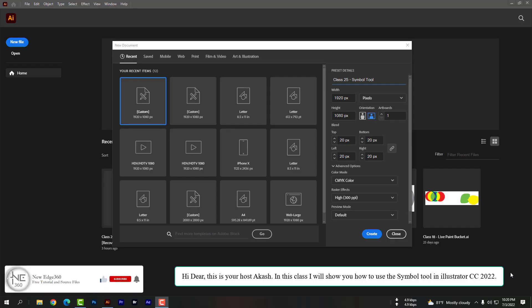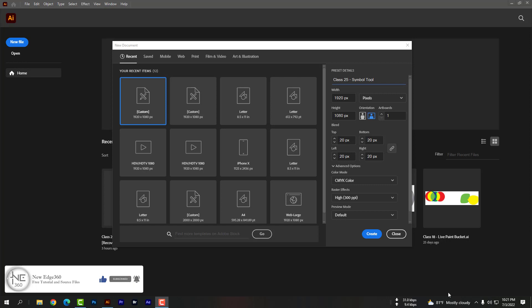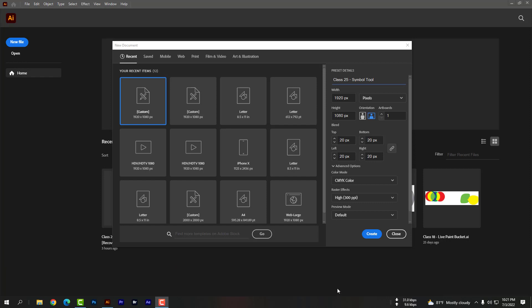Hi dear, this is your host Akash. In this class I will show you how to use the symbol tool in Illustrator CC 2022. So please take a new document first.